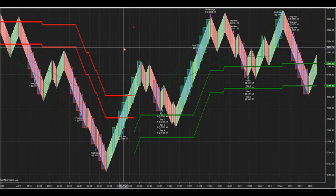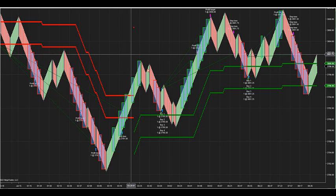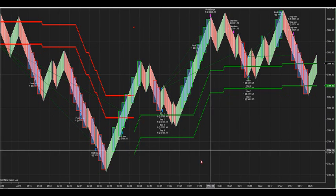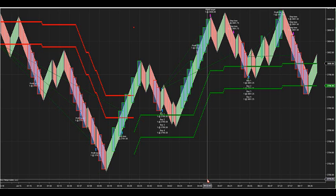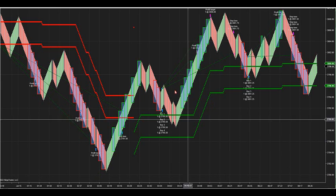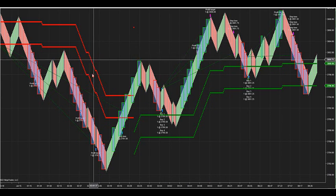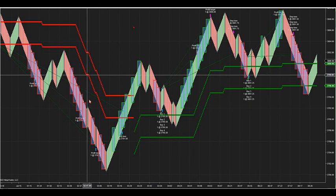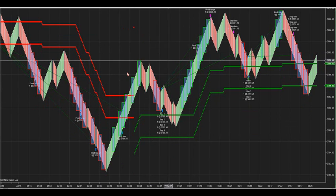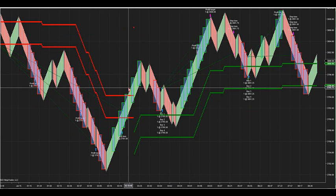Since we know momentum is the key - if we have momentum to the upside, then we're looking for buy retracements. If we're looking for momentum to the downside, we're looking for sell retracements. So what's the advantage of this automation, this automated algorithm?